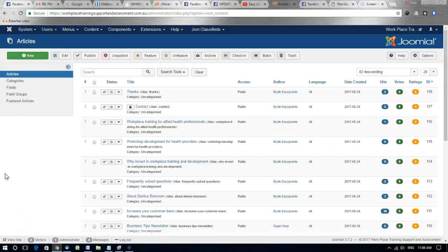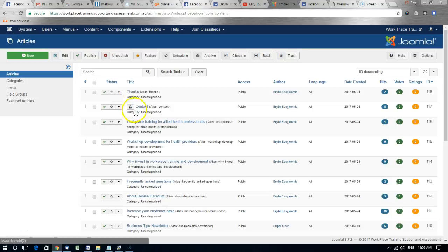When one works with Joomla at times you'll find an article or module that has been locked to a certain user. So in this example there is an article here that is locked which means that other users can't edit the article.